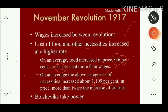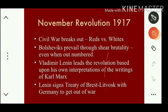On average the above categories of necessities increased about 1,109% in price — more than twice the increase of salaries. So during this situation the Bolsheviks came forward under the leadership of Lenin. They launched a revolution against Kerensky and he was forced to step down from power.